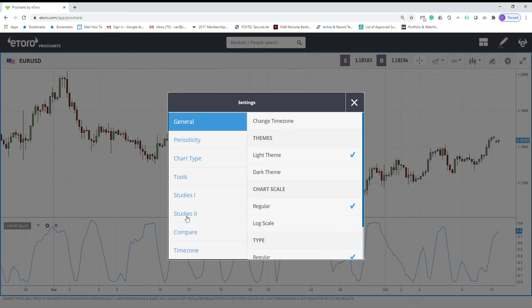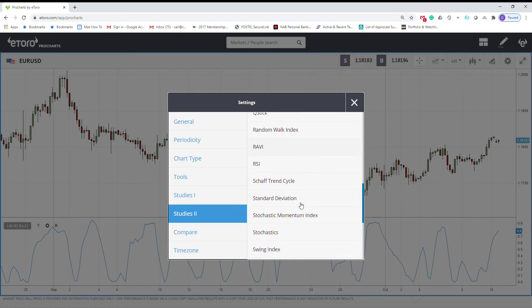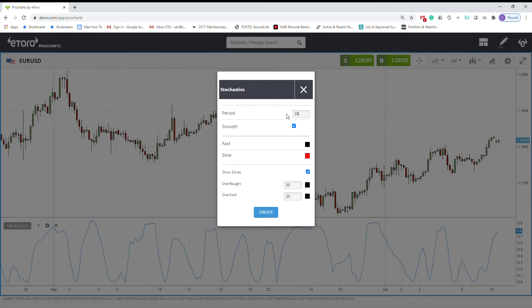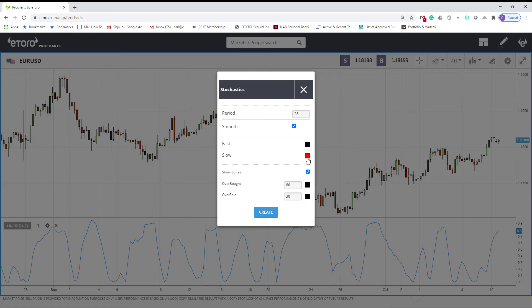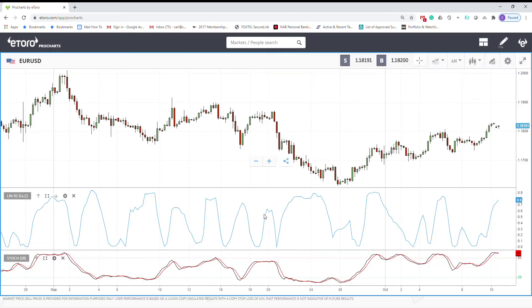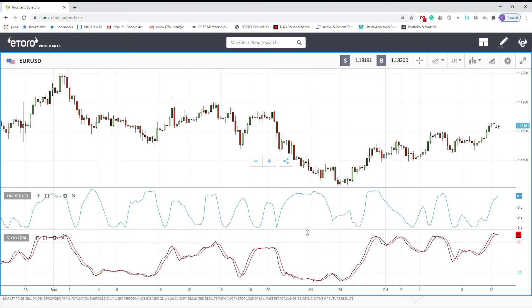I prefer using stochastic oscillator. I normally use a 28 period for stochastic. You can use 14 as well, but it gets too noisy—that's my personal choice. You can see overbought and oversold set to 80 and 20. We just leave it as it is. So 20 is oversold, then we can go buy. 80 is overbought, we can go sell.